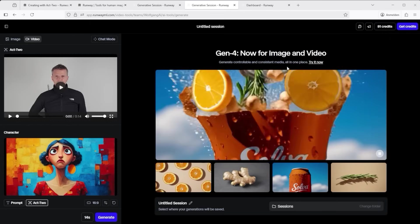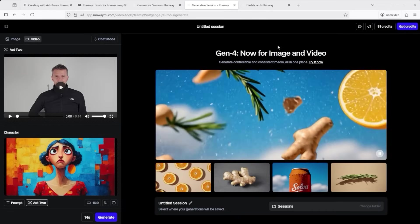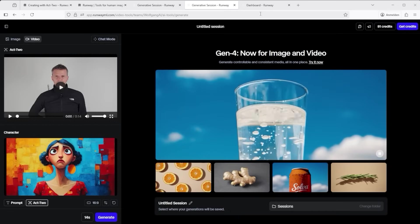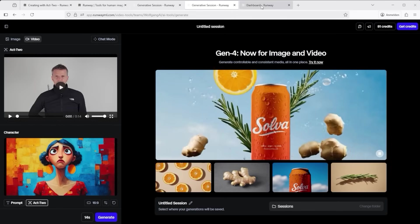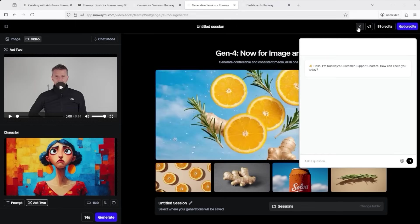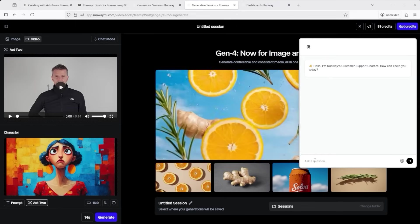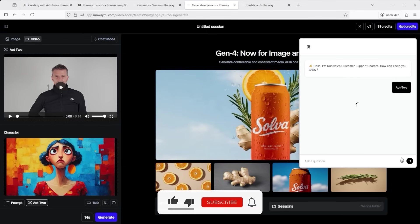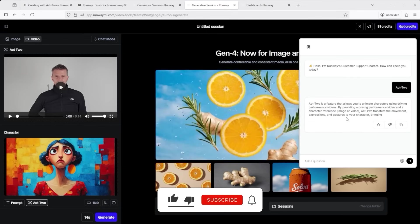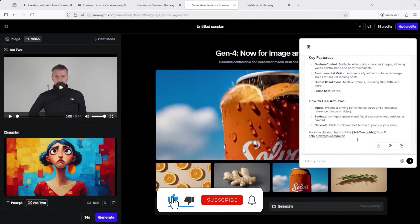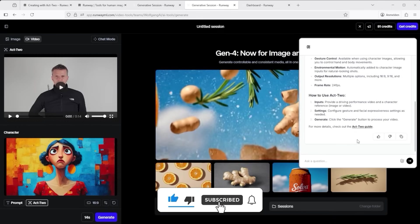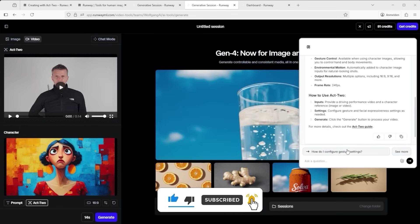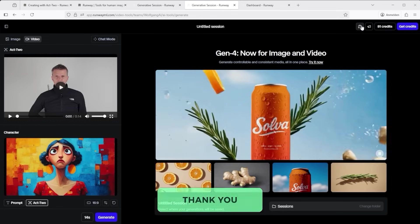You can't enter a prompt in Act 2 — it's all driven by performance and input. One last tip: if you get stuck, click the little speech bubble icon in the top right. That opens up the chat with the AI assistant. Just type something like 'Act 2' and it will guide you through it, even with follow-up questions. That's it for this tutorial. I hope you enjoyed it. Thank you very much for listening. See you soon.